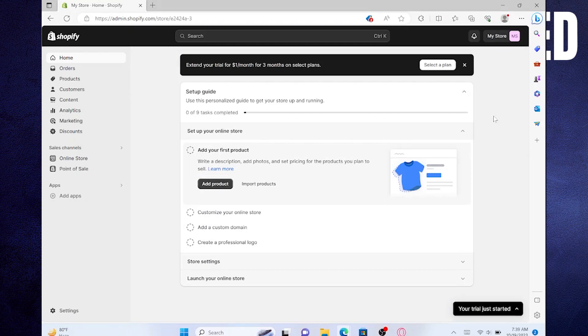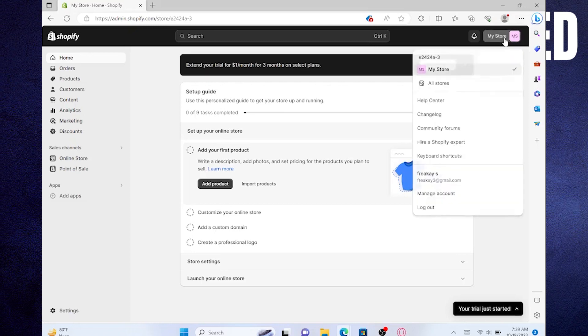First of all, open up the shopify.com official website. Once you get into your Shopify account, click on your account icon from the top right corner.